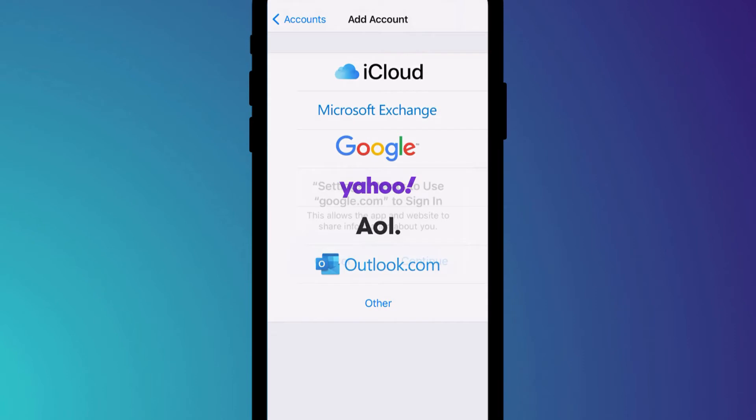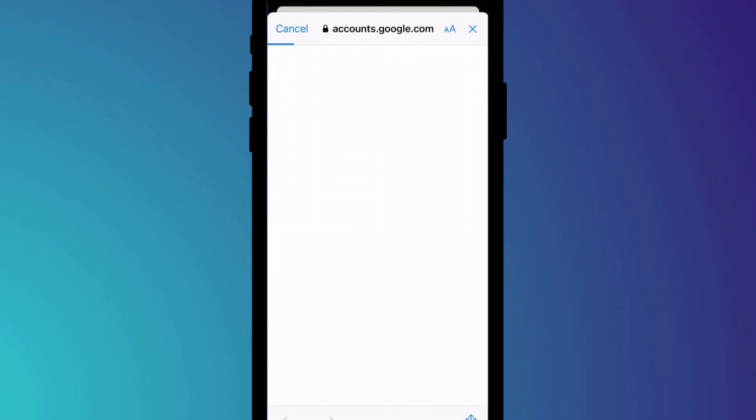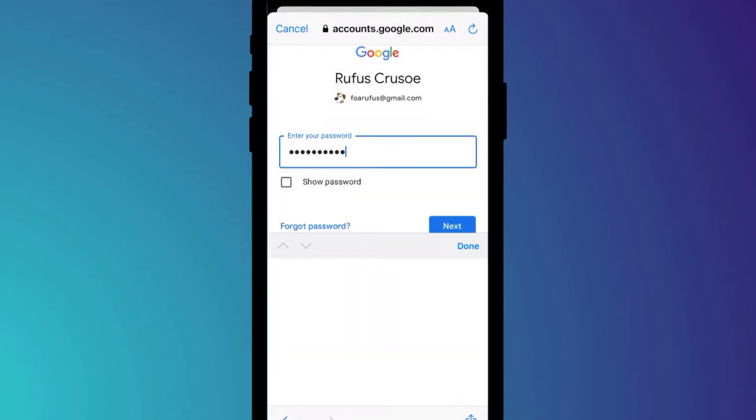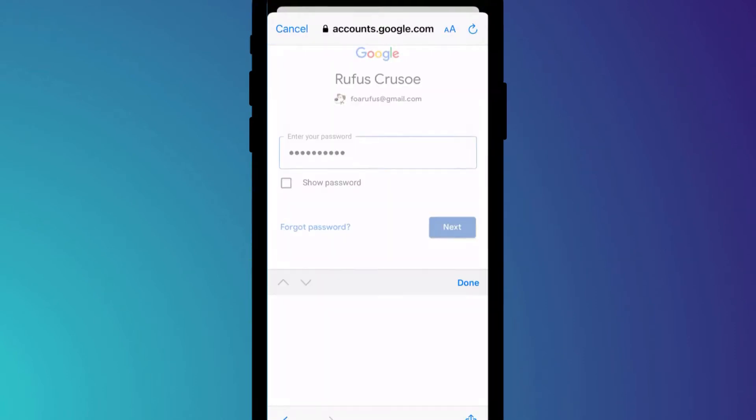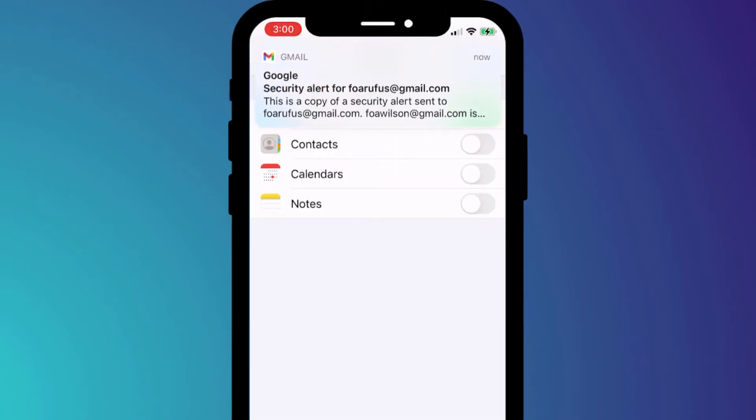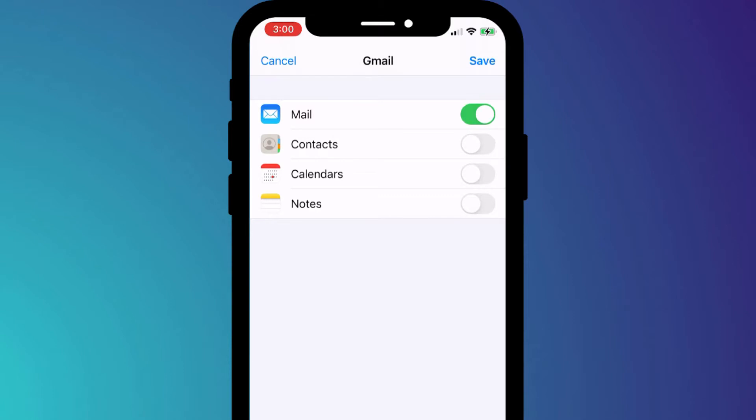Again, provide your username and password of your Gmail account and decide whether you wish to use the account for just mail or also for contacts, calendar entries, and notes.